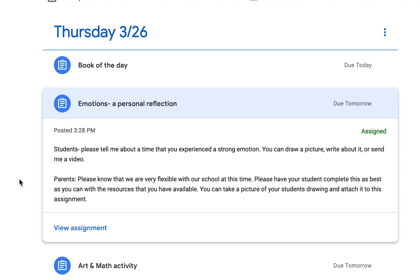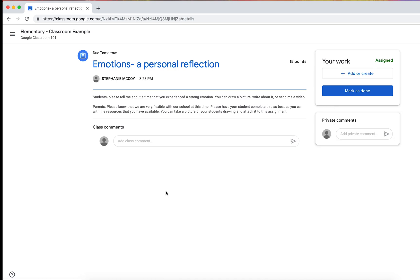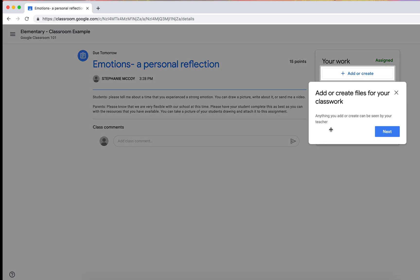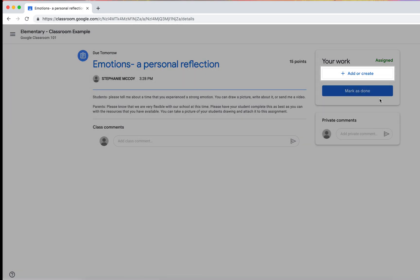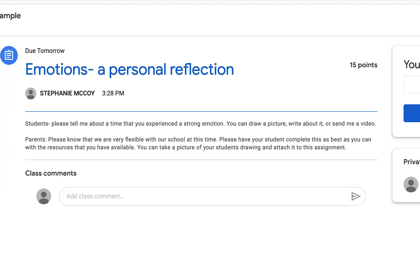emotions, personal reflection. So this would be an assignment, click view assignment. Over here, students, please tell me about a time that you experienced a strong emotion. You can draw a picture, write about it, or send me a video.